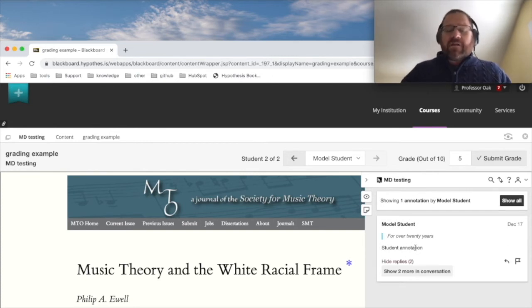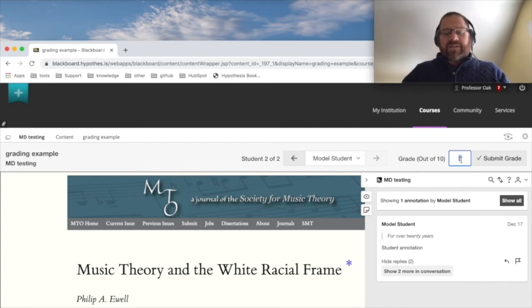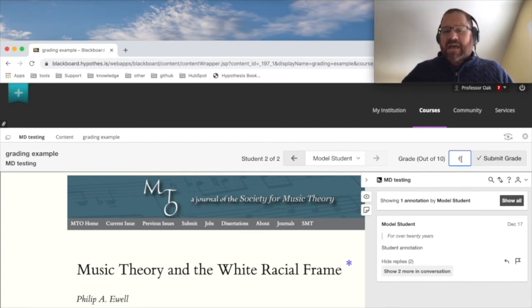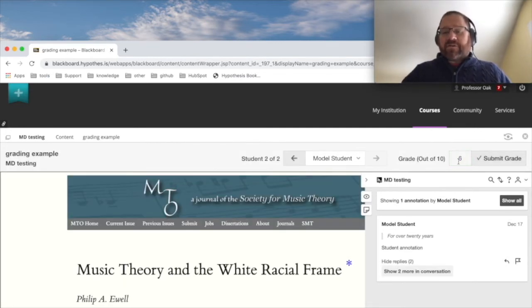Model student did pretty well with this assignment, and I can see I gave them a 5 out of 10, but let's just say I changed my mind. I'm going to give them a 6 out of 10, so I'm going to put 6 in here and click submit grade. I can't submit grades for all students, so if you're having trouble inserting a grade here, make sure you have a student selected.